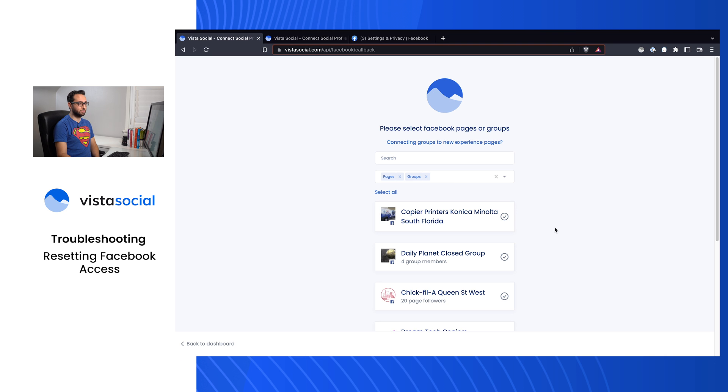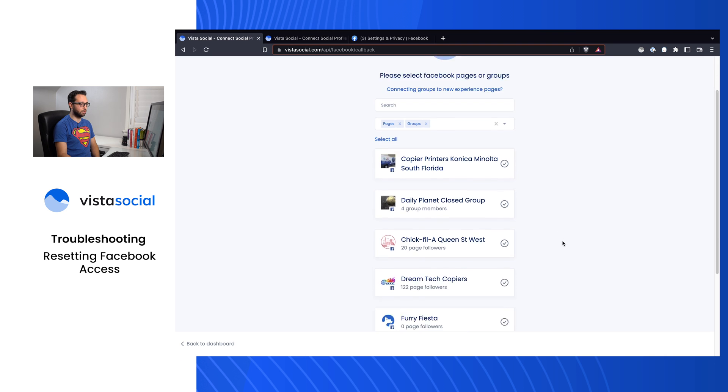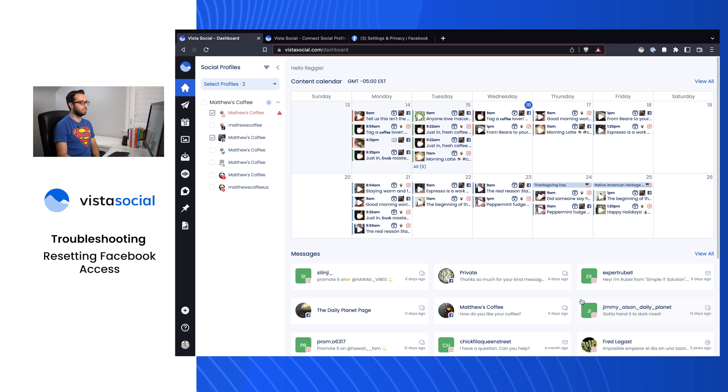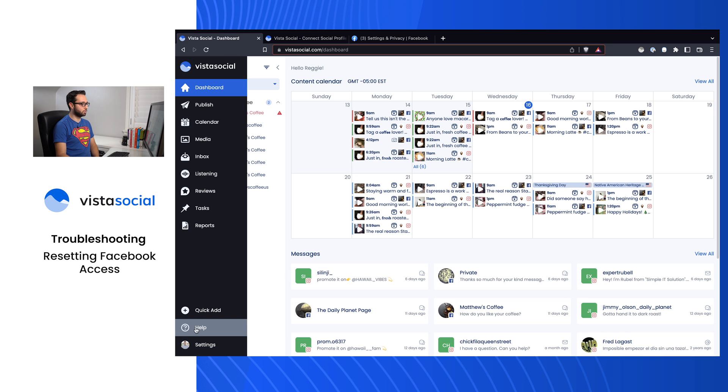Once you've reconnected, you'll get sent back to Vista Social. I'll go ahead and select the page here now that it's showing and we're good to go on Facebook.